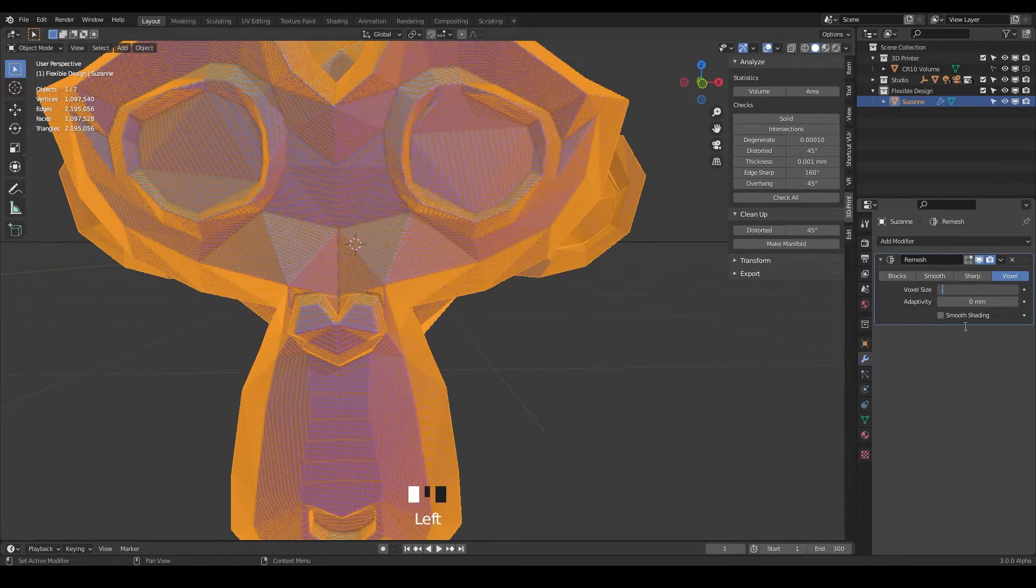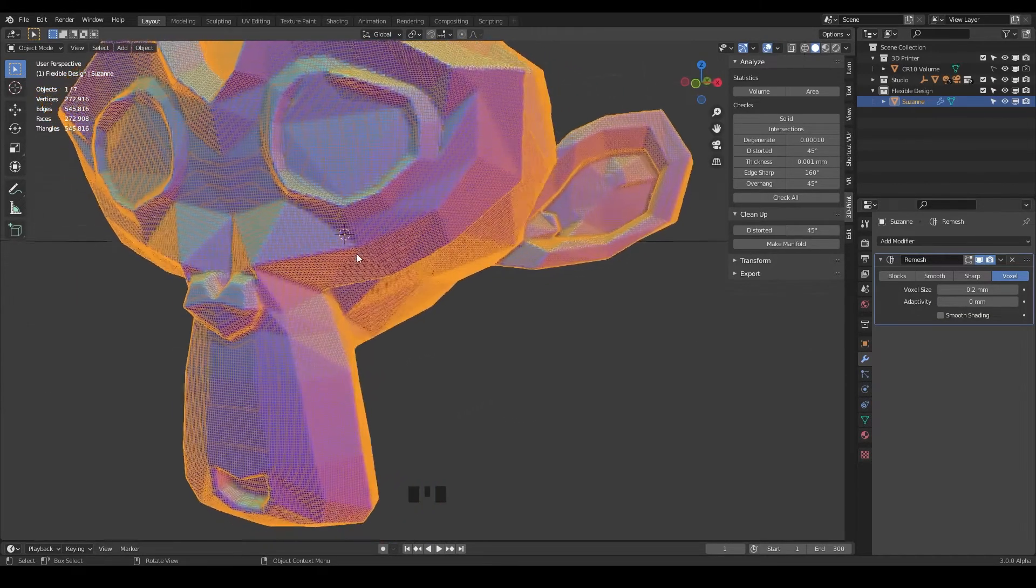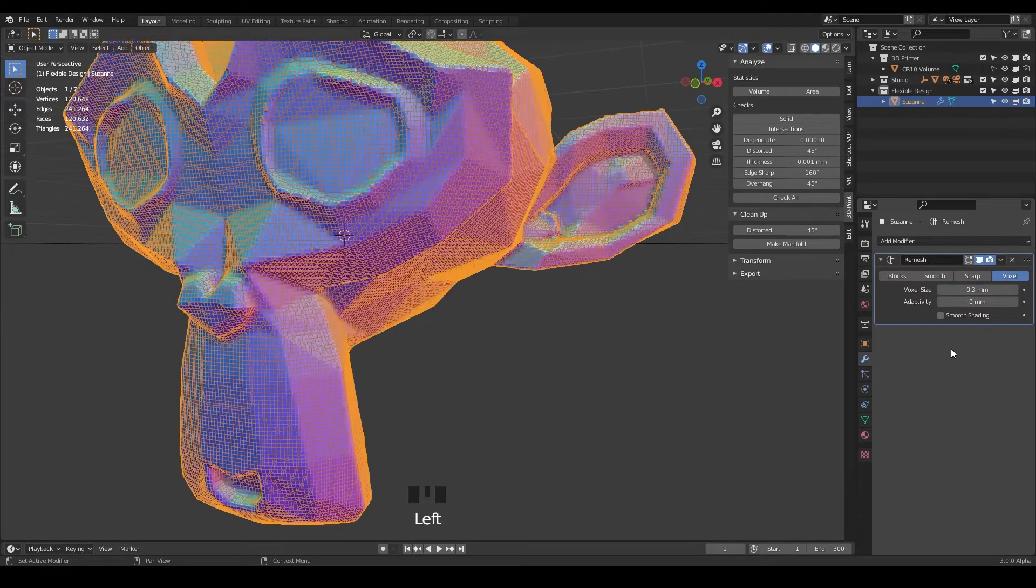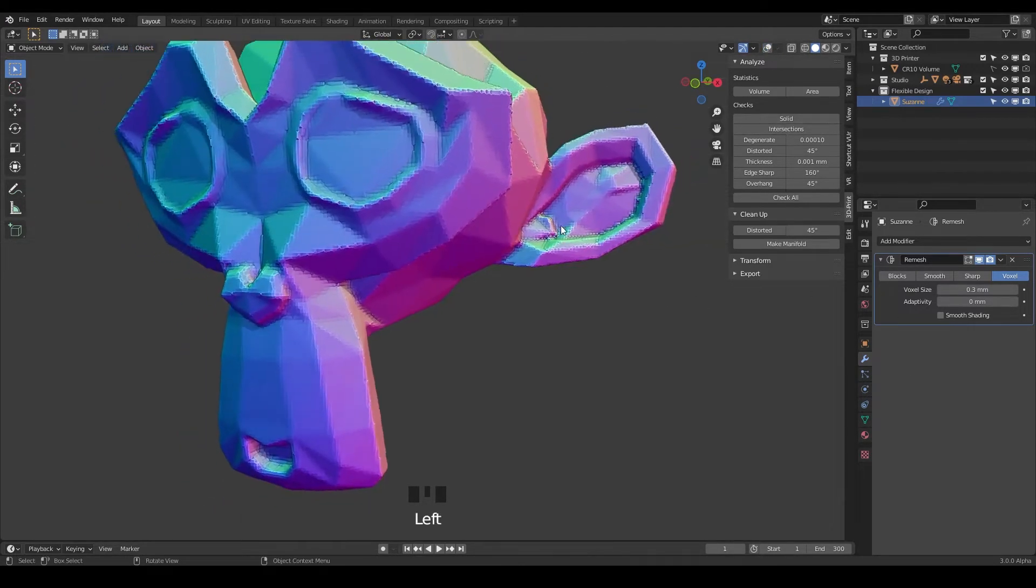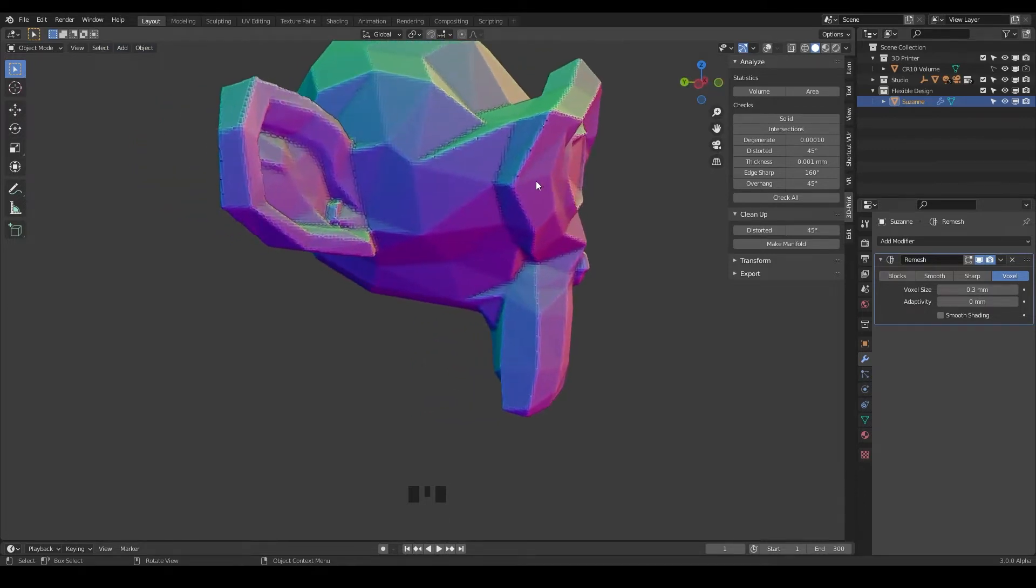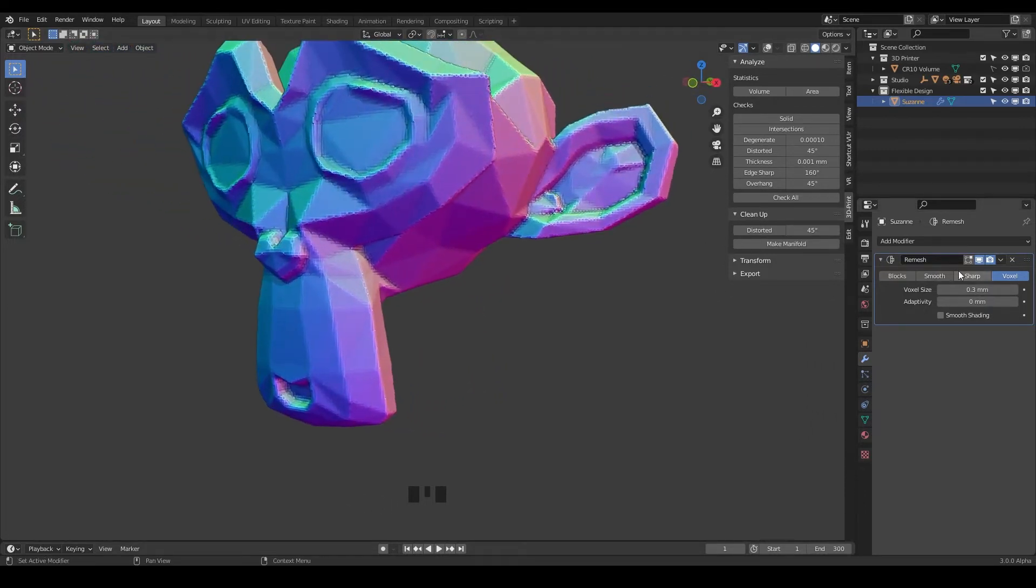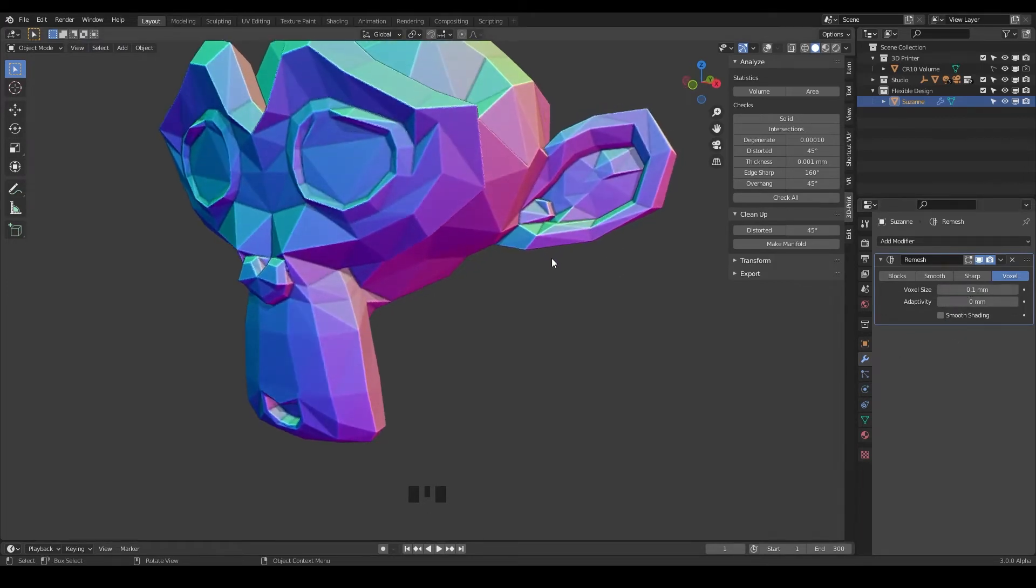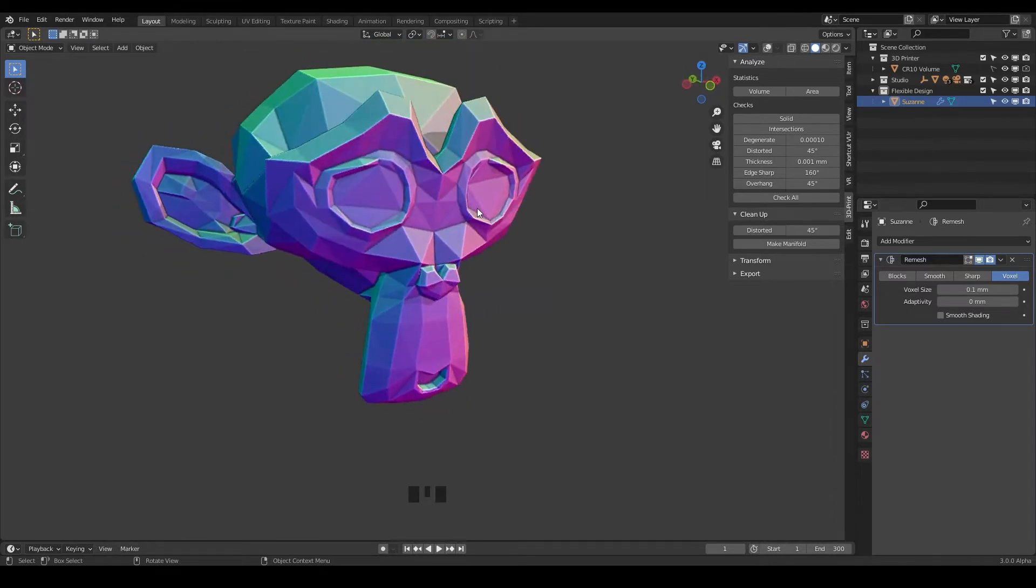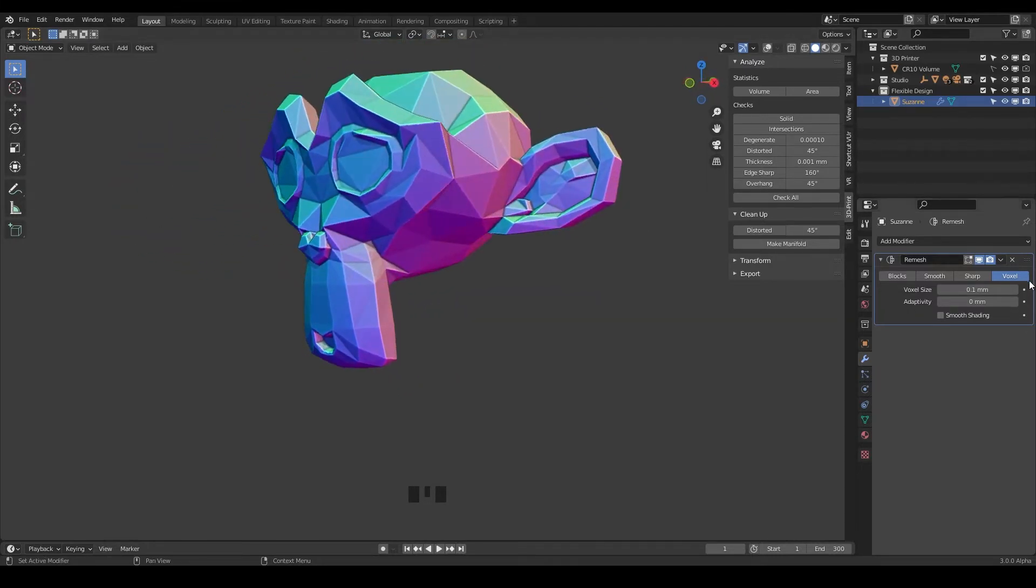Maybe sometimes I'll do 0.2 or 0.3, so 0.2 you can already see it's a little bit less dense and 0.3 as well. But if you go up then we're kind of losing the original look of our design and it gets a little bit more blocky looking. So I like to keep it at 0.1 for most things and that's going to give you almost identical to what your original geometry was.